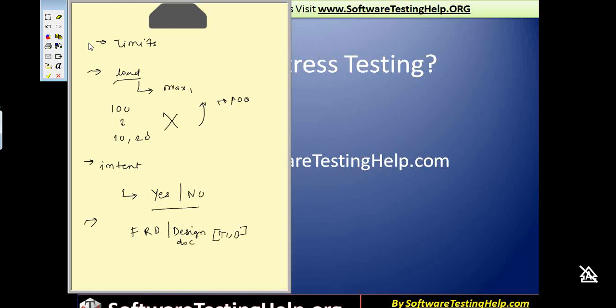For those of you who are not sure about where the technical design document can become an input to the testers, it is in areas where you're trying to identify the stress limits of your application.